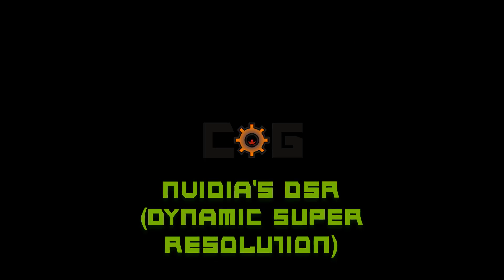So what is DSR? DSR stands for Dynamic Super Resolution, which is a feature found in all 900 series and newer graphics cards by NVIDIA.